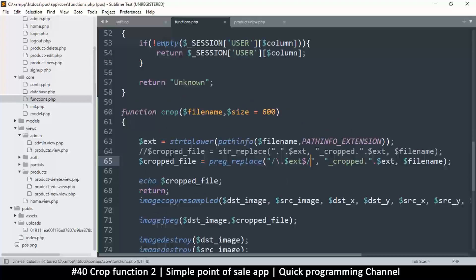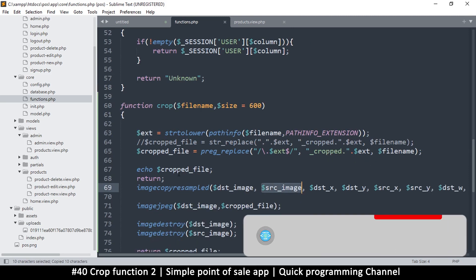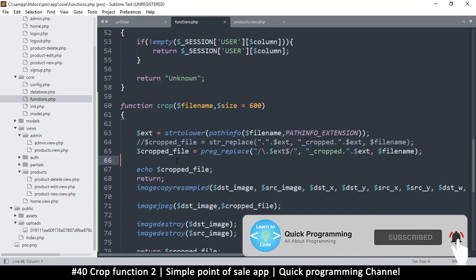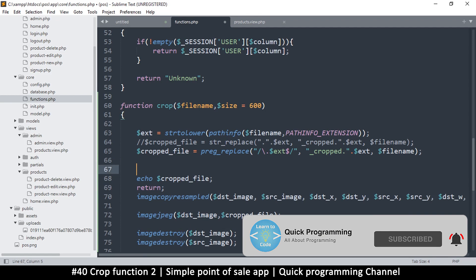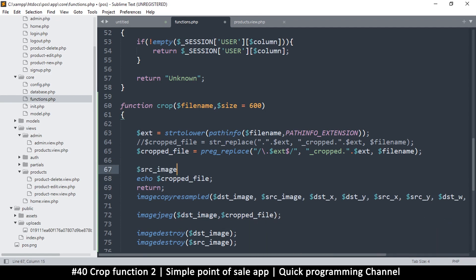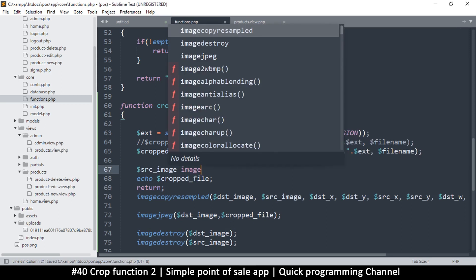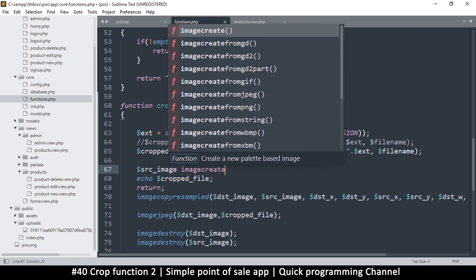What I want now is to start creating these variables. The first thing we're going to create is the source image, so that we can have something to use. So source image is going to be the image resource that I create using the filename. To create one we're going to use a function — there's imagecreate, but there are a lot of imagecreate variants here.